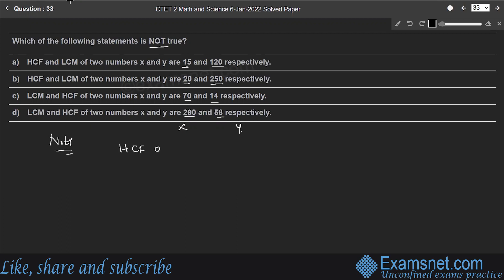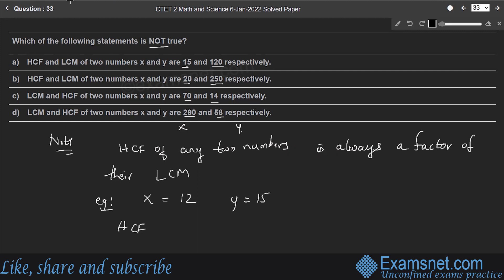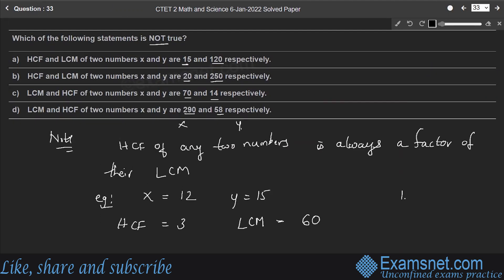HCF of any two numbers is always a factor of their LCM. For example, x is 12 and y is 15: HCF is 3 and LCM is 60. Yes, 3 is a factor of 60, since 3 into 20 is 60. This confirms the rule.